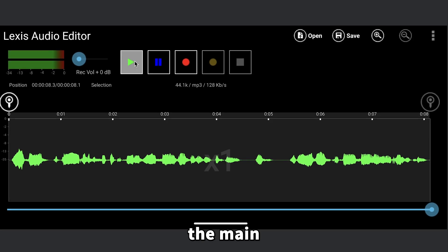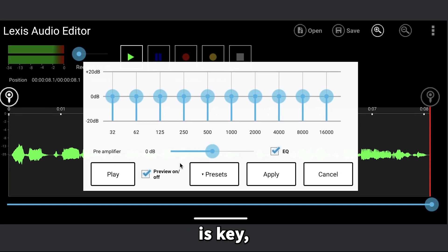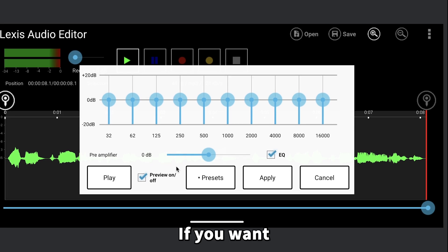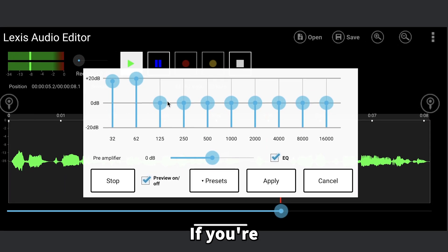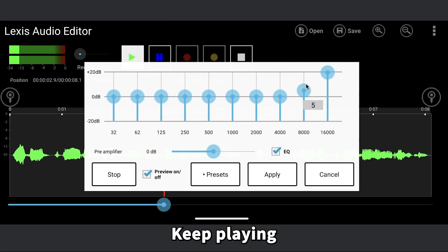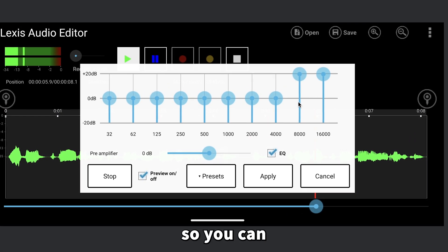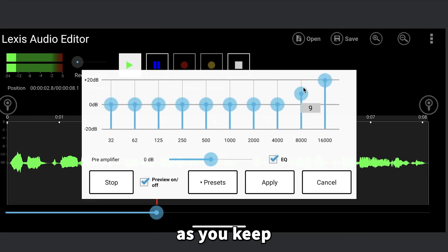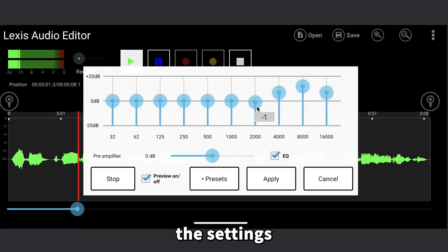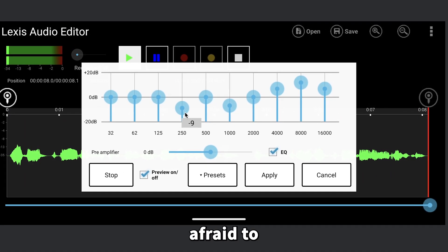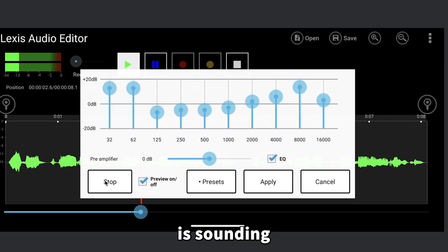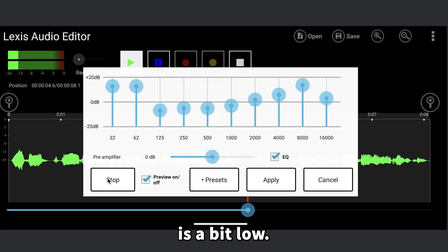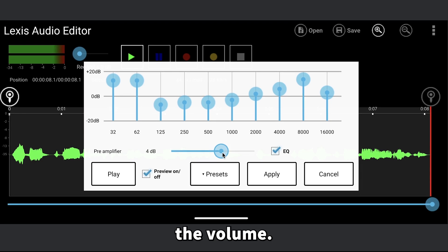Now it's time to add the main effects. Head over to the effects section and select equalizer. This part is key, so pay close attention. If you want to add some bass to your voiceover, increase the first few bars. If you're looking to boost the treble, try adjusting the bars on the other end. Keep playing your audio as you tweak these settings so you can hear the changes as you go. You'll notice the differences as long as you keep testing the adjustments. Remember, the settings I'm using here might not be perfect for your voiceover, so don't be afraid to experiment until you find the right balance.